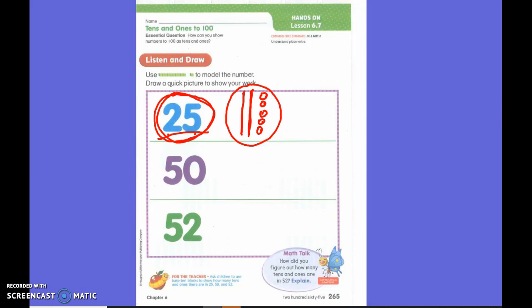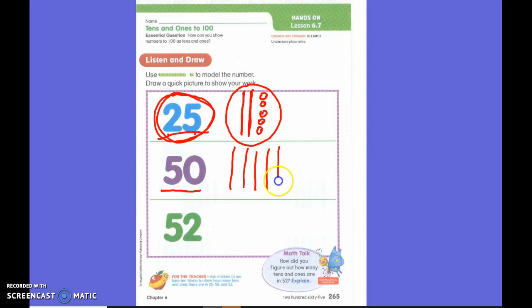Okay, I want you to go ahead and go to the next number, which is fifty. And I want you to do a quick draw of fifty. Go. What did you do? Five lines to show what number? Fifty. This is how we show fifty.